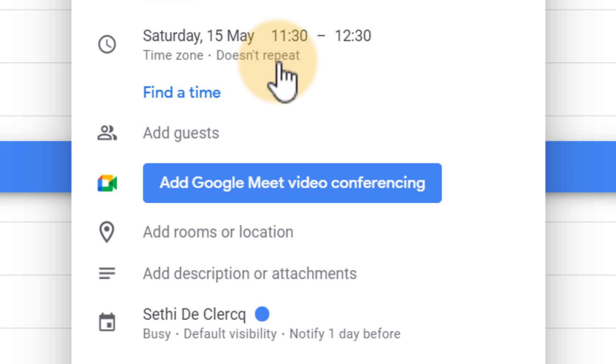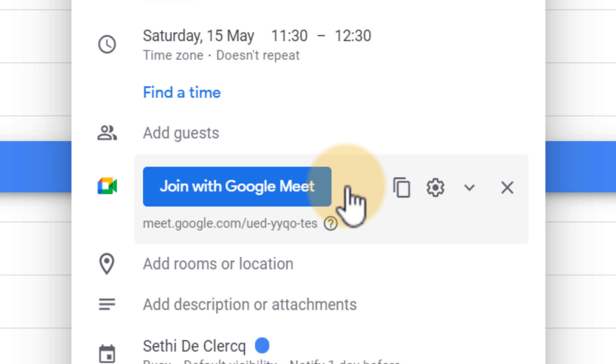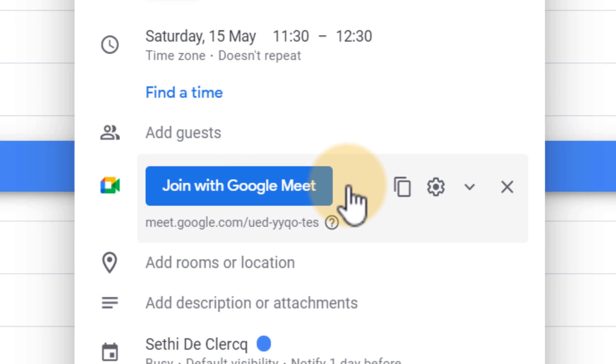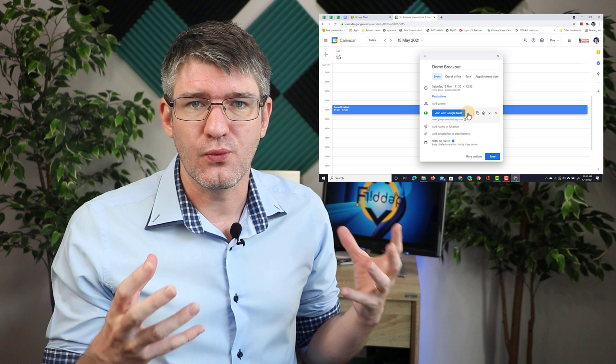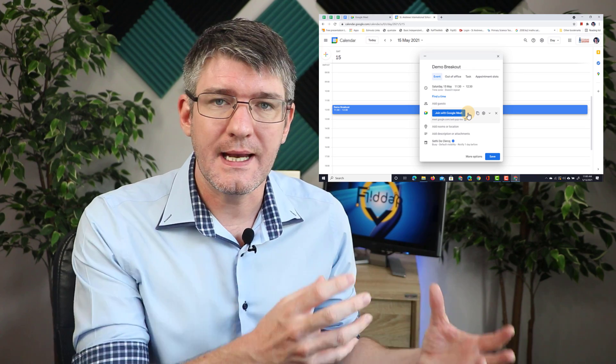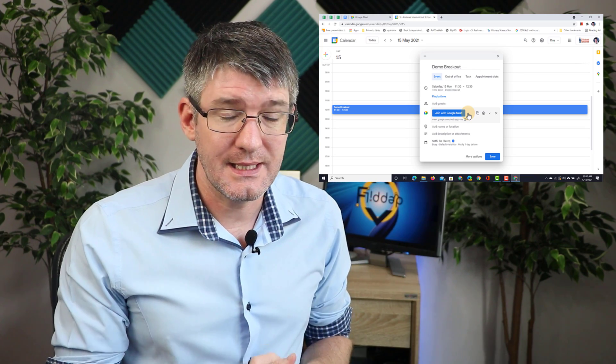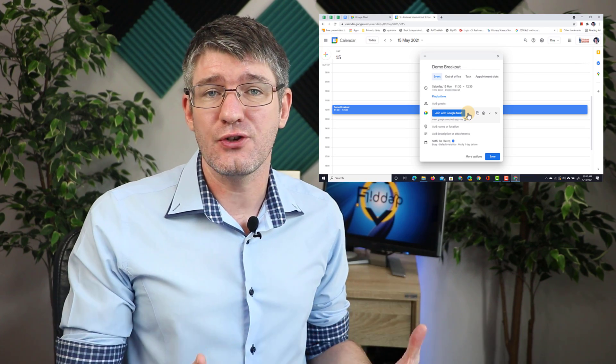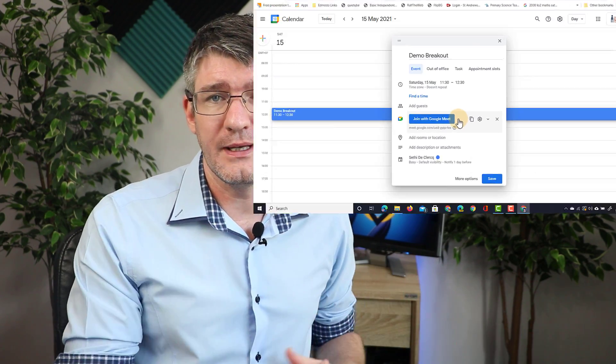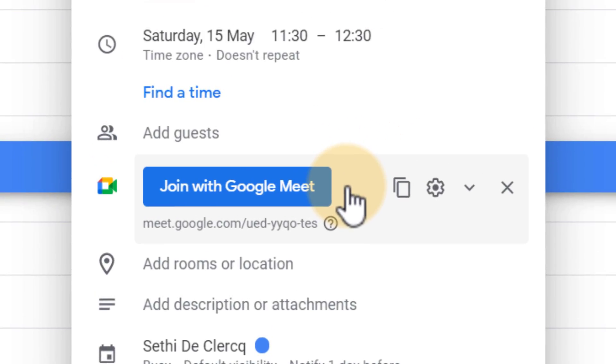So as soon as I click on add Google Meet video conferencing, this will add a Google Meet room attached to this event. This is how you can schedule your Google Meets before they take place.